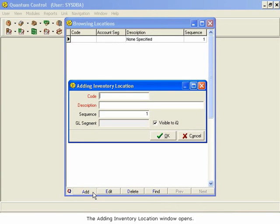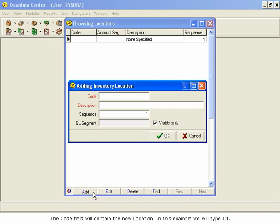The Code field will contain the new location. In this example, we will type C1.